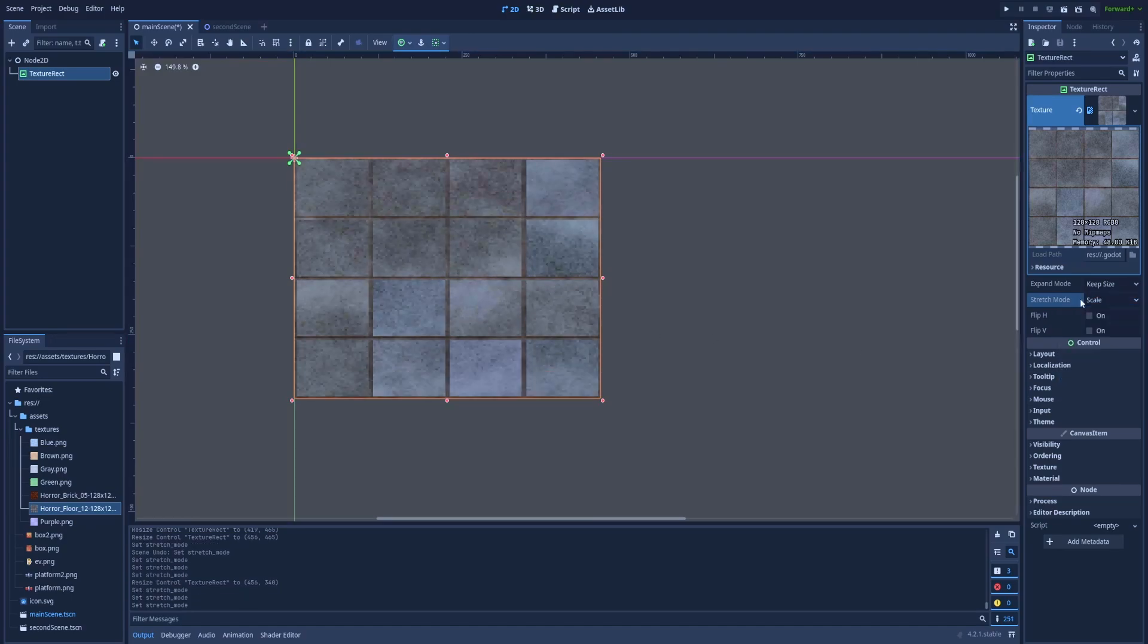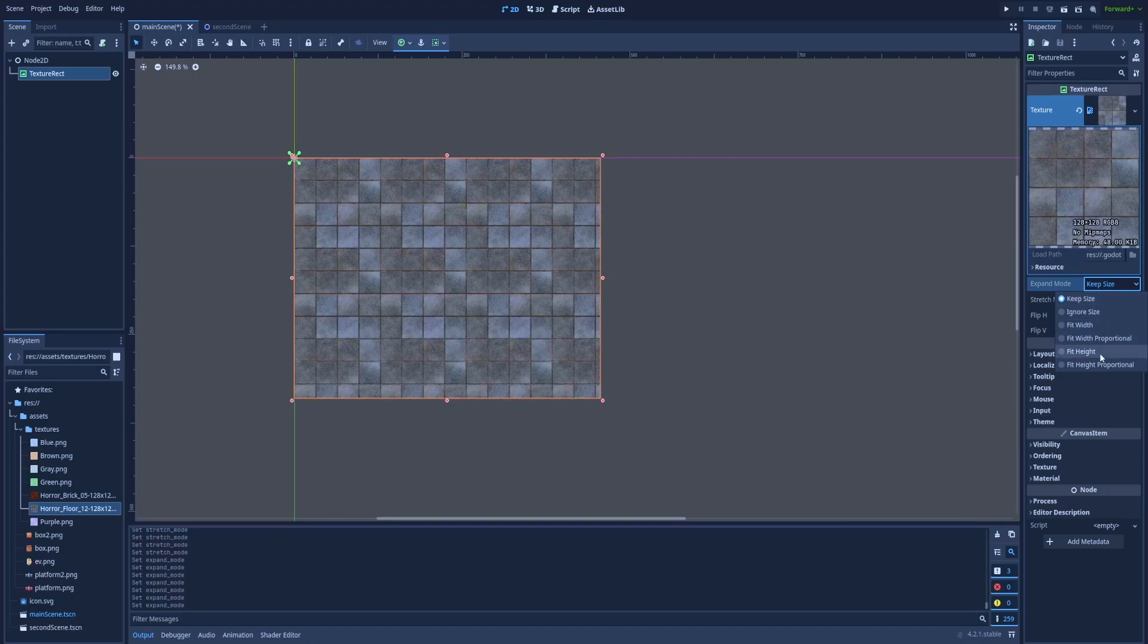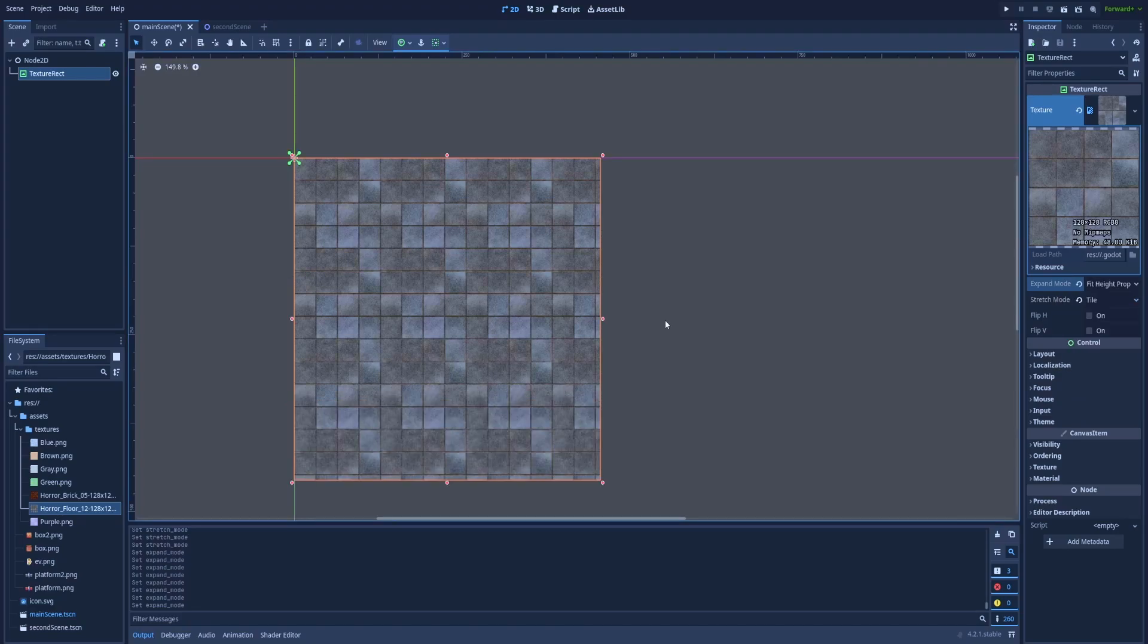Get it back to the default or maybe to the Tile. Here in the Expand mode, worth mentioning is Fit Height Proportional or Fit Width Proportional. That way the height and width of your Texture Rect will be kept equal.